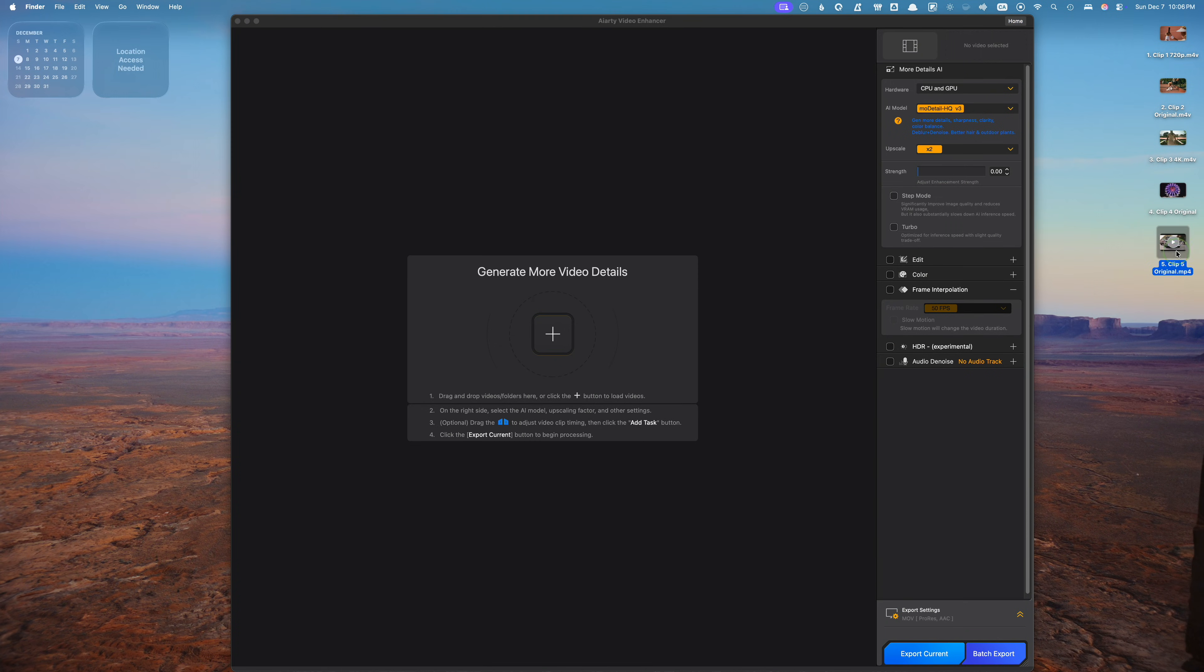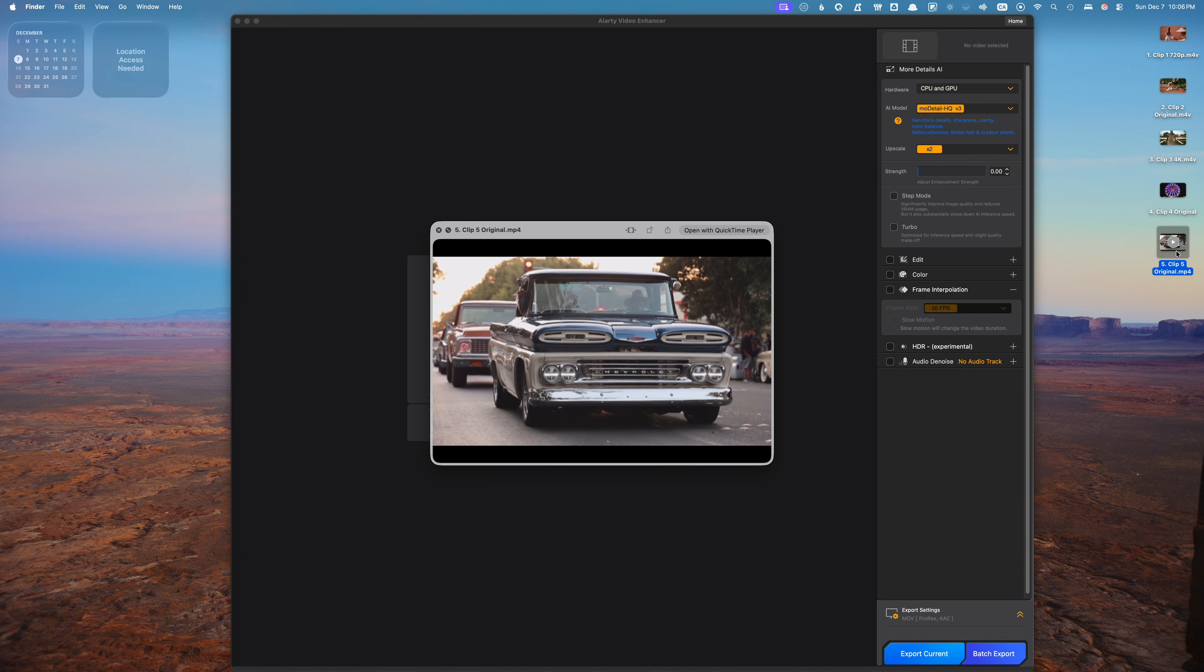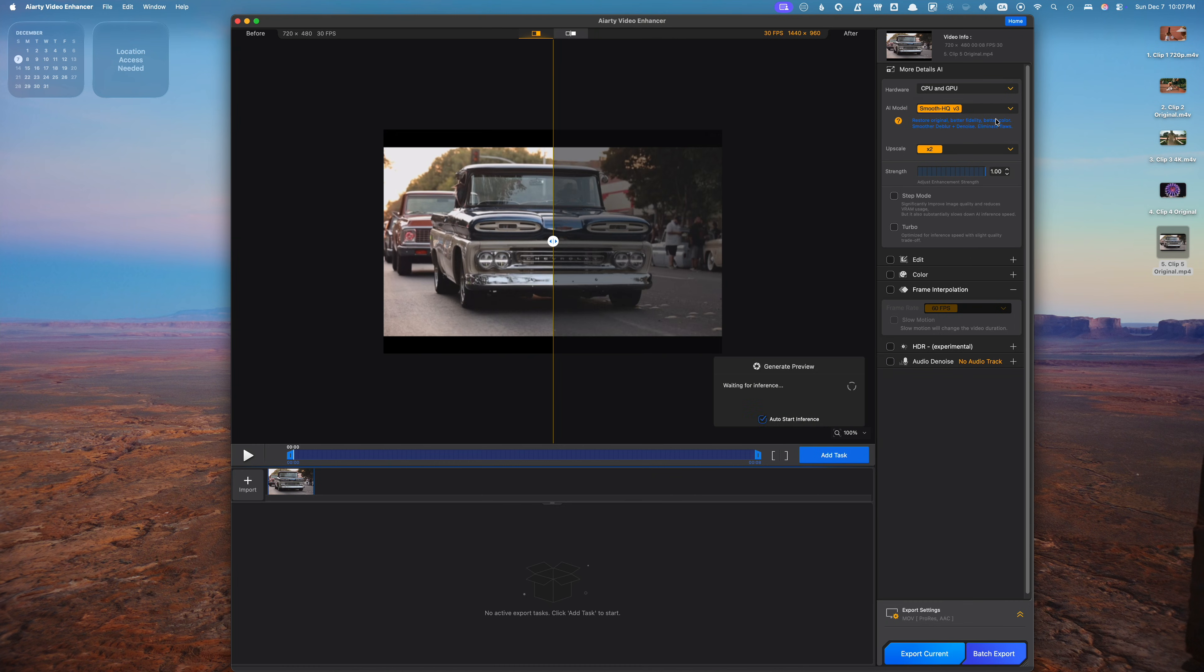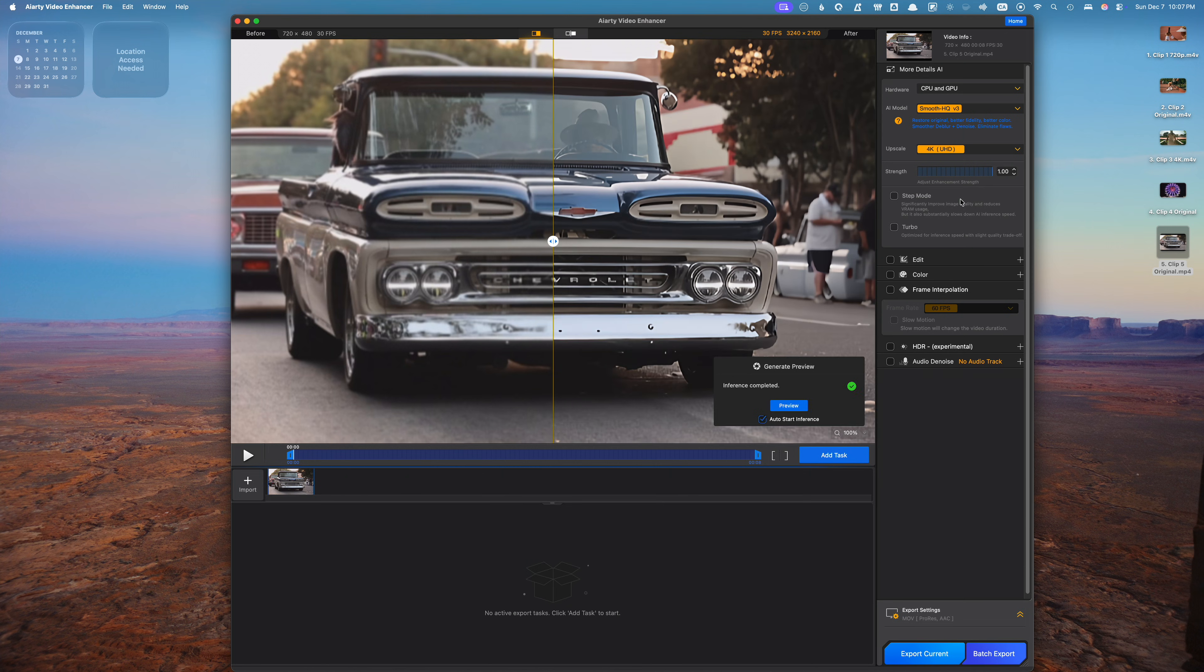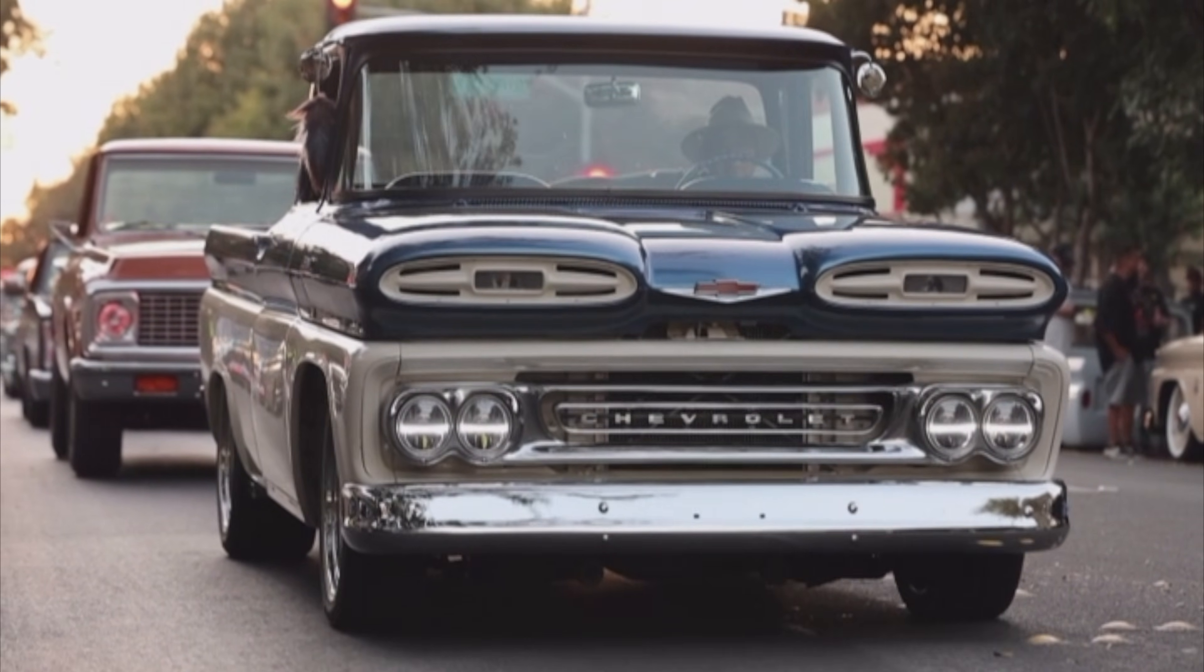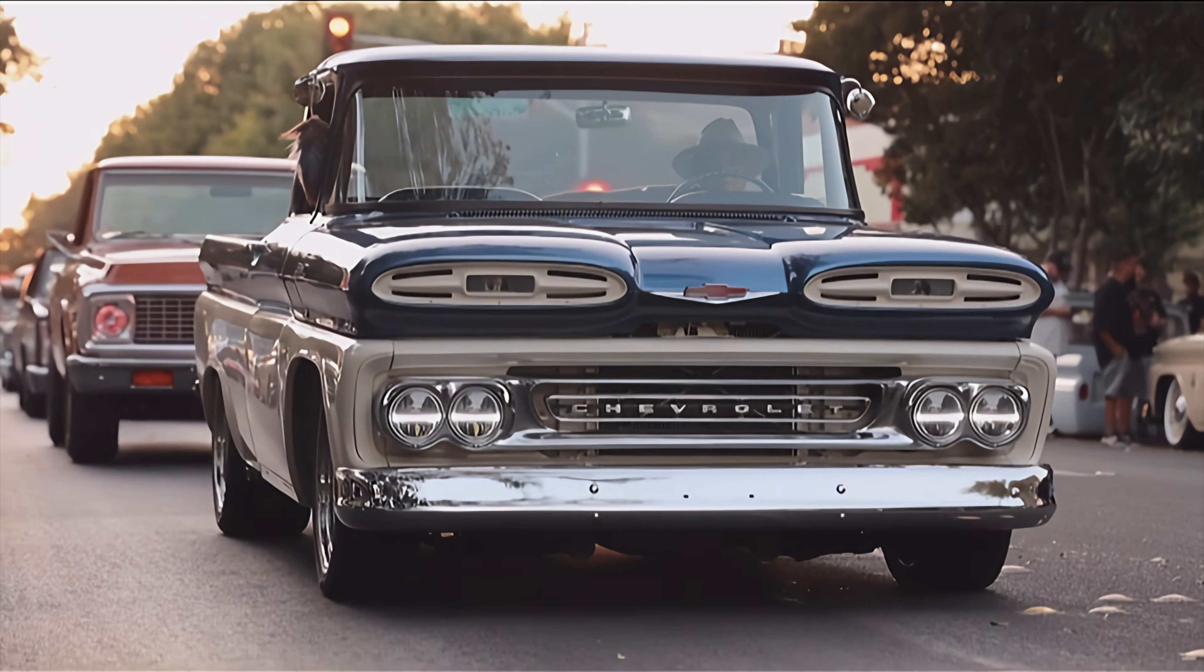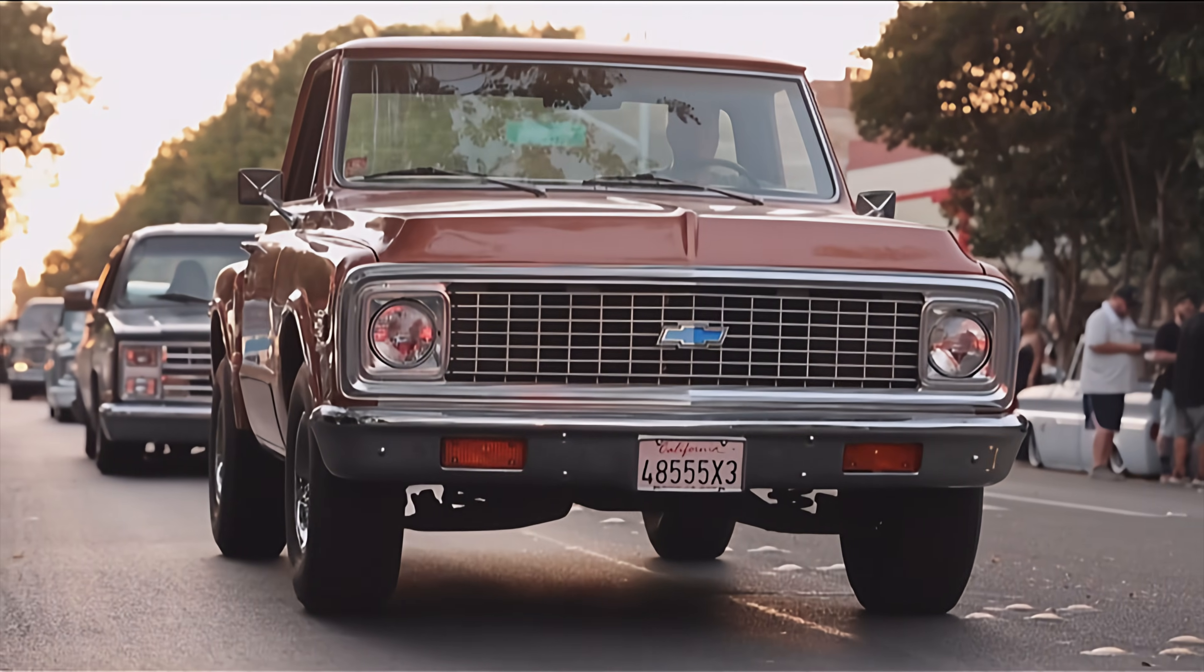Another really cool use for the AIRD video enhancer is restoring old videos. You can take old standard definition footage and use AIRD to make it look amazing. I'll drop this clip into the video enhancer and use the Smooth HQ AI model. I'll upscale it to 4K, and since there isn't too much motion in this clip, I'll select the turbo checkbox to process it faster. Here's the before, and here's the same clip after upscaling. The difference is huge.